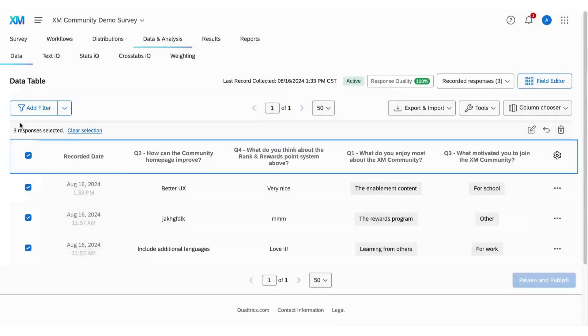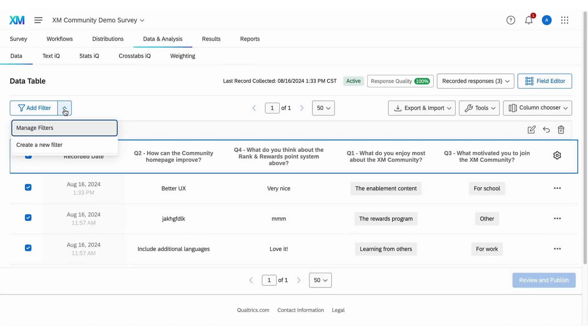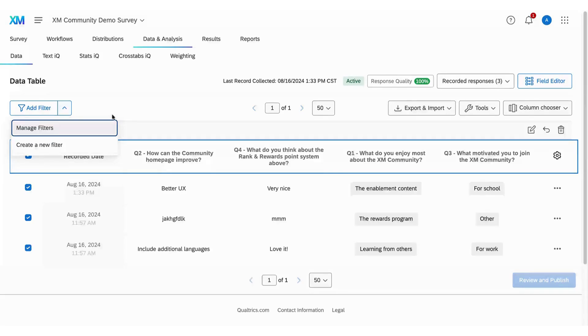Lastly, if you need to delete a lot of data based on specific criteria, use the add filter option to set your parameters. Select all filtered responses and delete them in the same way.